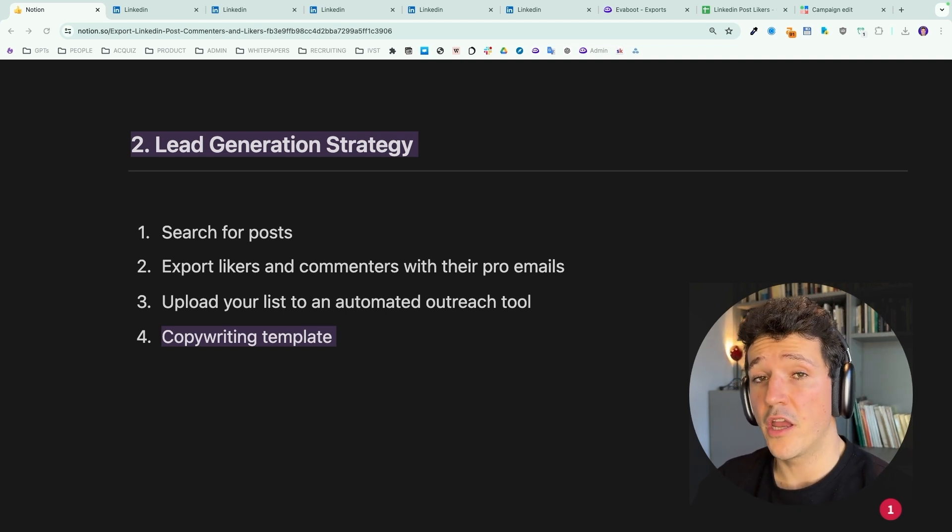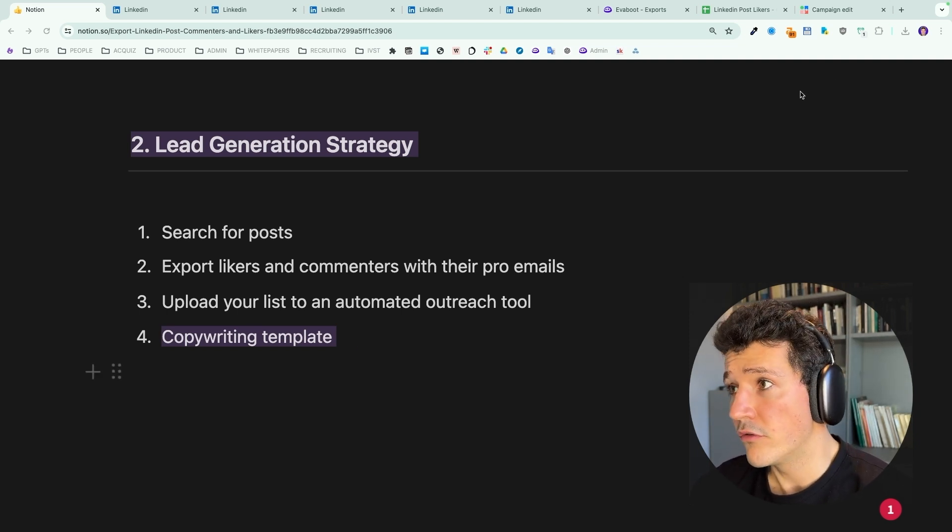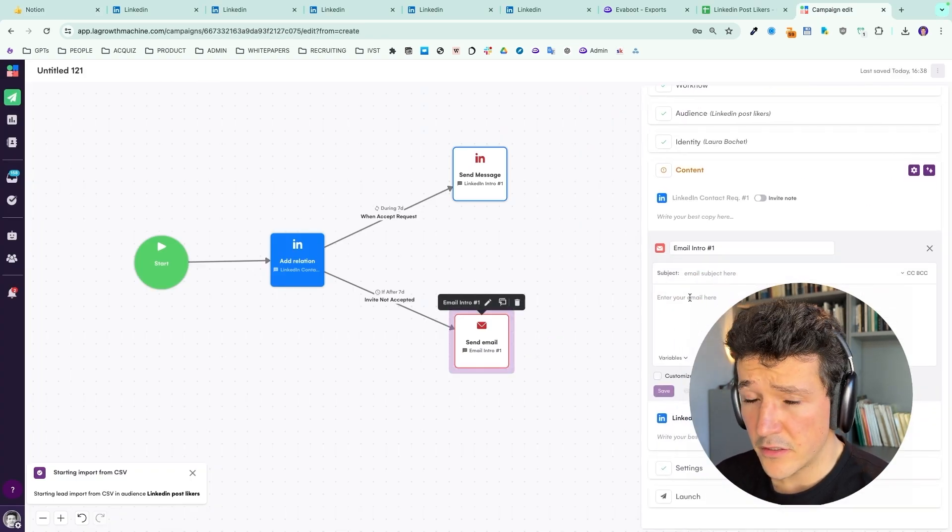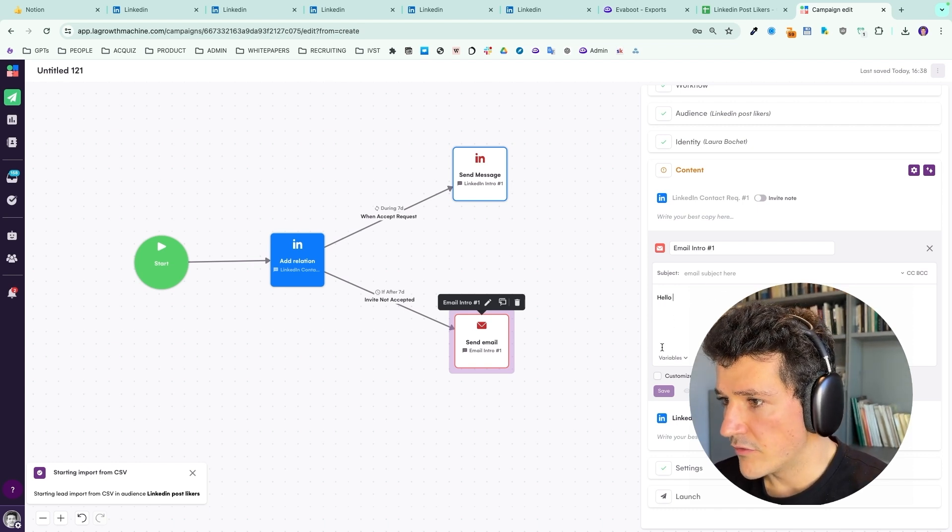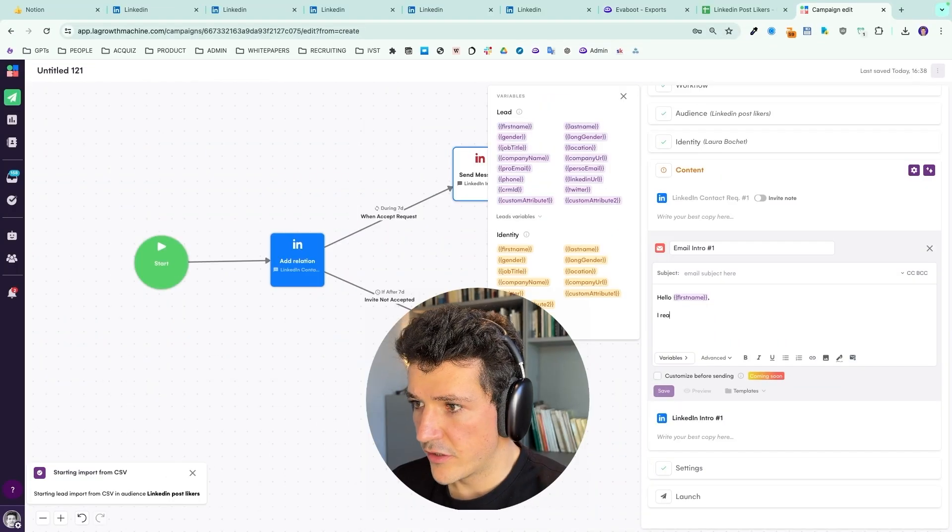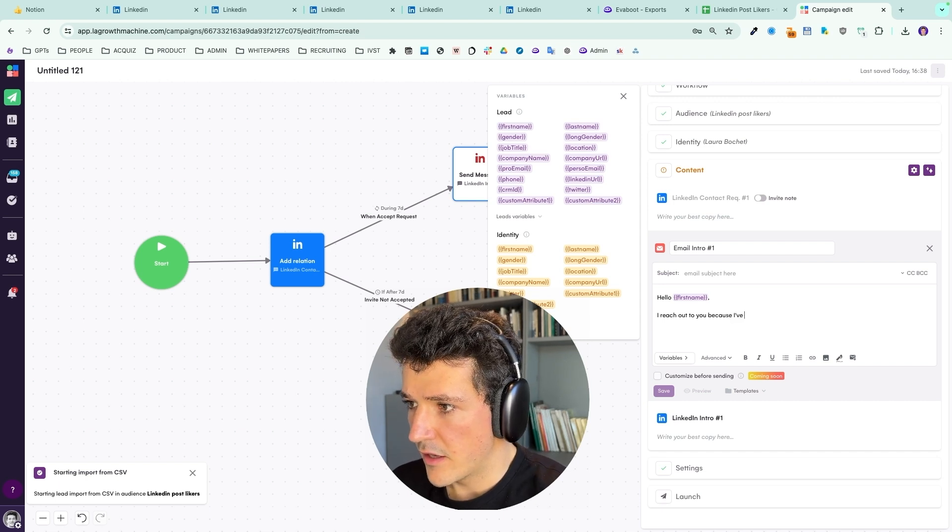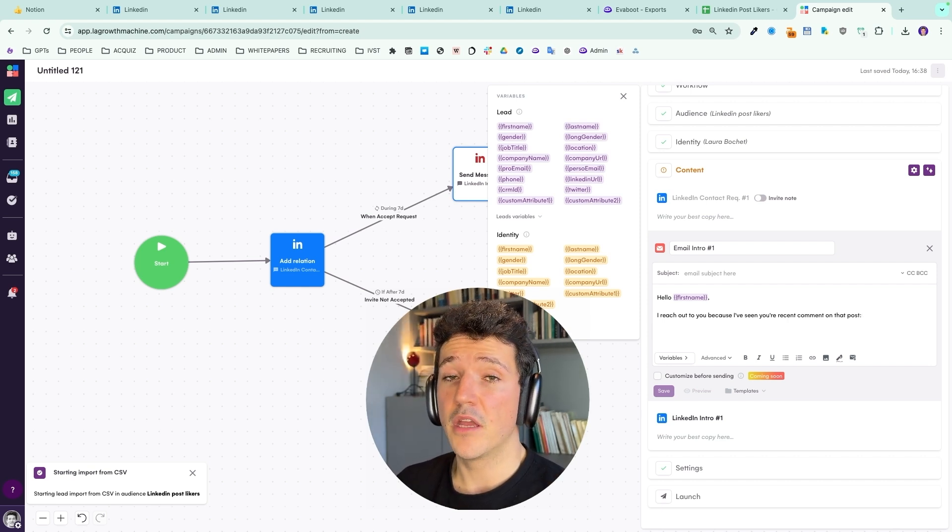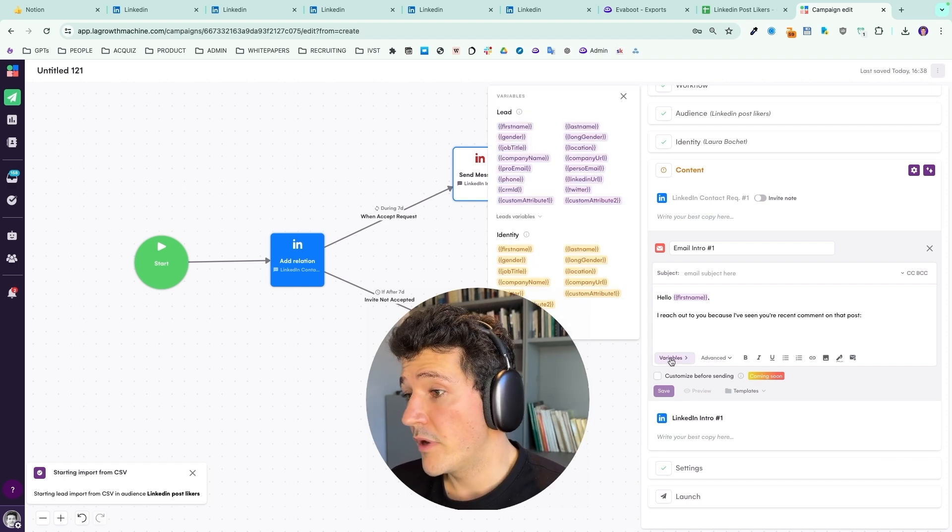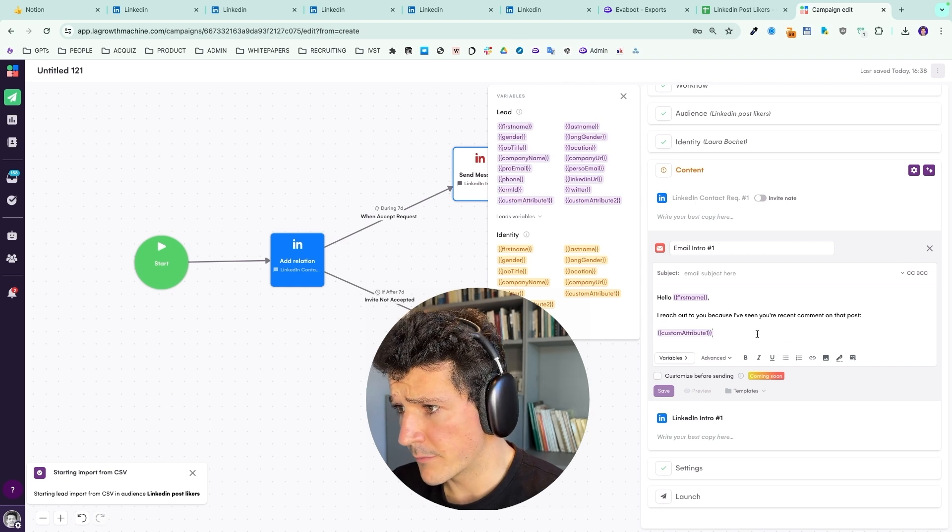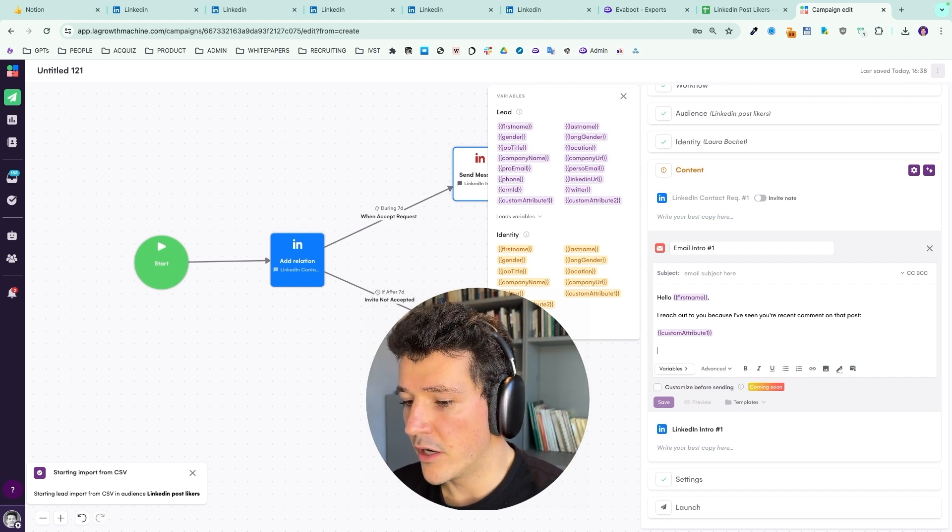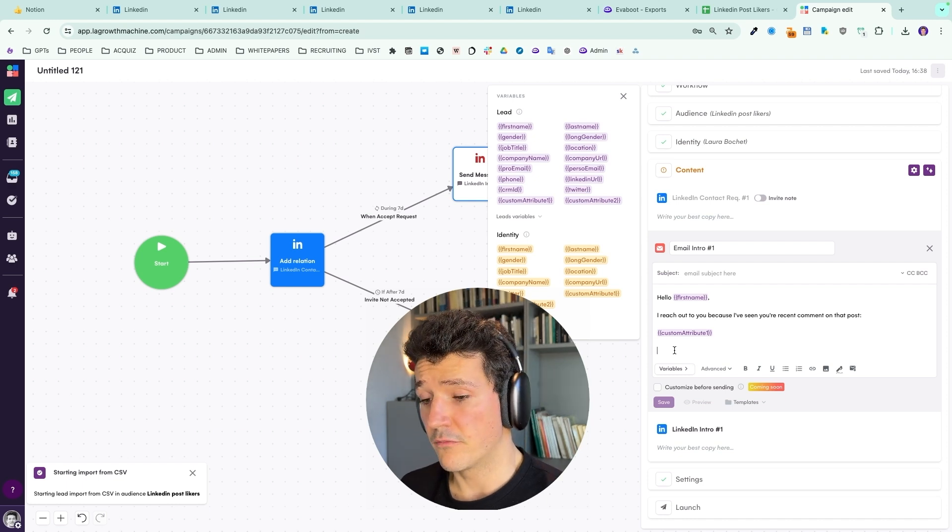Here, I've mentioned LGM, but you can use any tool you want. Now, let's see how to write your messages. And we are going to do that inside LGM. Let's say for our first email, we can here insert variables into the message. So let's say I want to say hello. And then I can here insert the first name of my lead. I reach out to you because I've seen your recent comment on that post. And here we can say 'recent' because we have filtered all the LinkedIn posts on the past week. Let's say you want to maybe send the URL of the post. You can store that in a custom attribute like custom attribute one. And here you send the URL of the post. So the prospect can clearly see which post you are talking about.